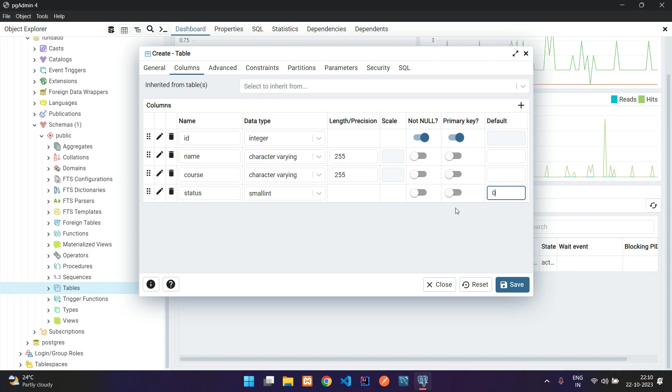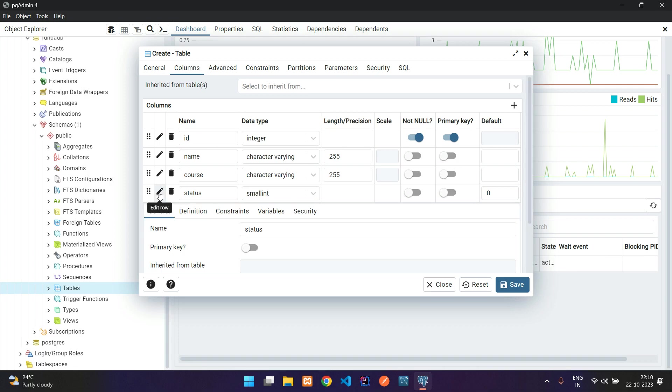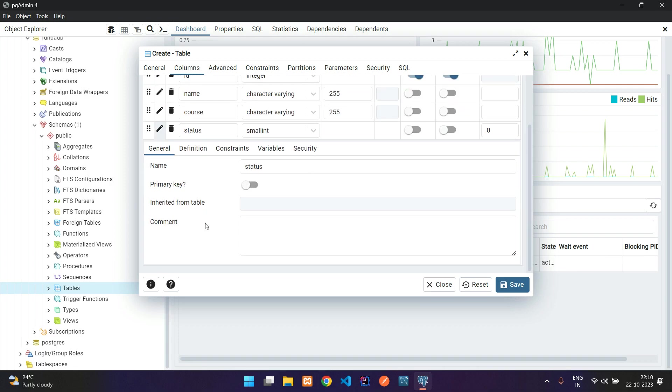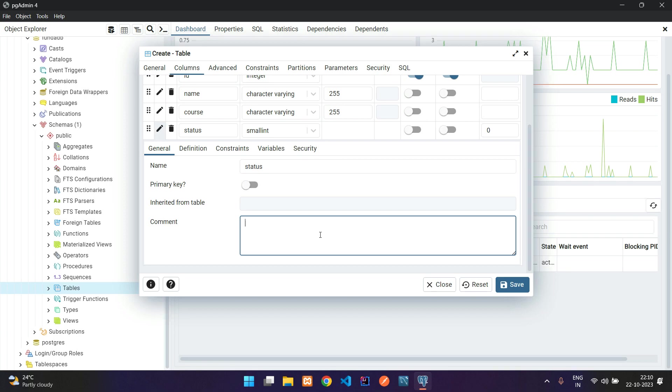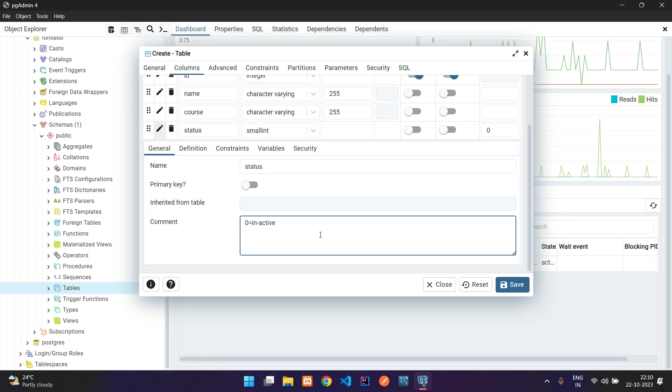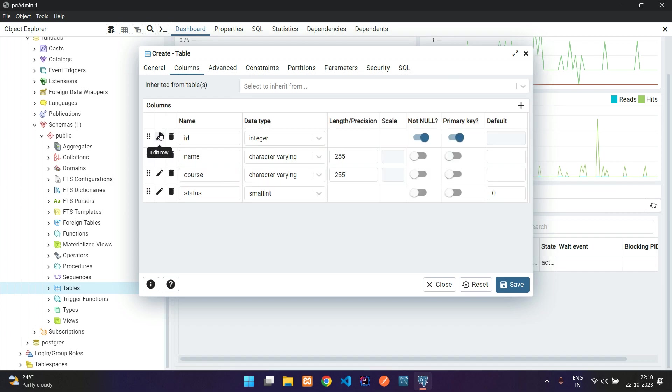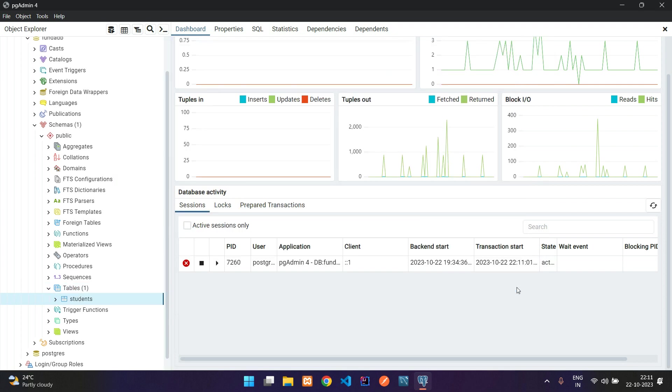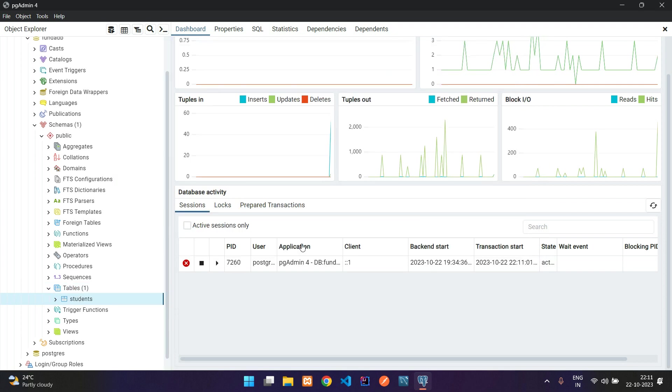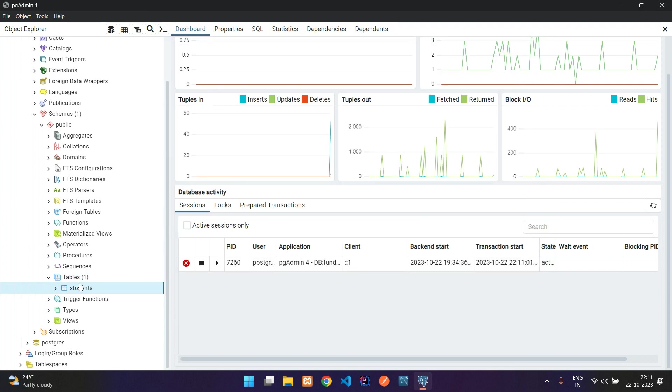If you want to add comments, click on this edit. Here is the status name and the comment: 0 equals inactive, 1 equals active. Now click back and let's save this table. Perfect. We have a students table created.